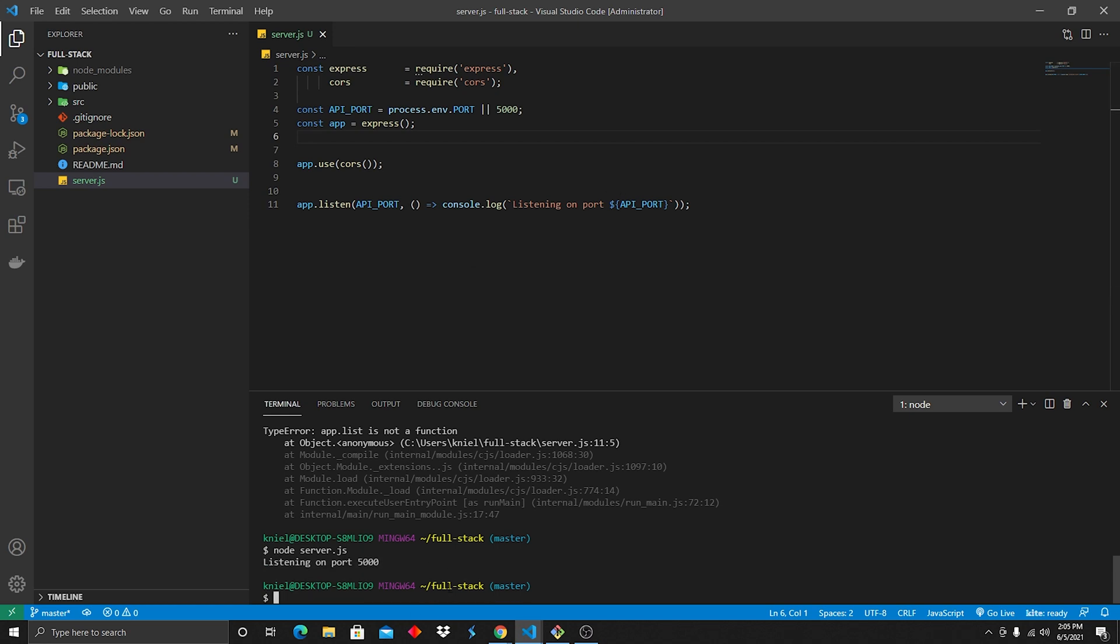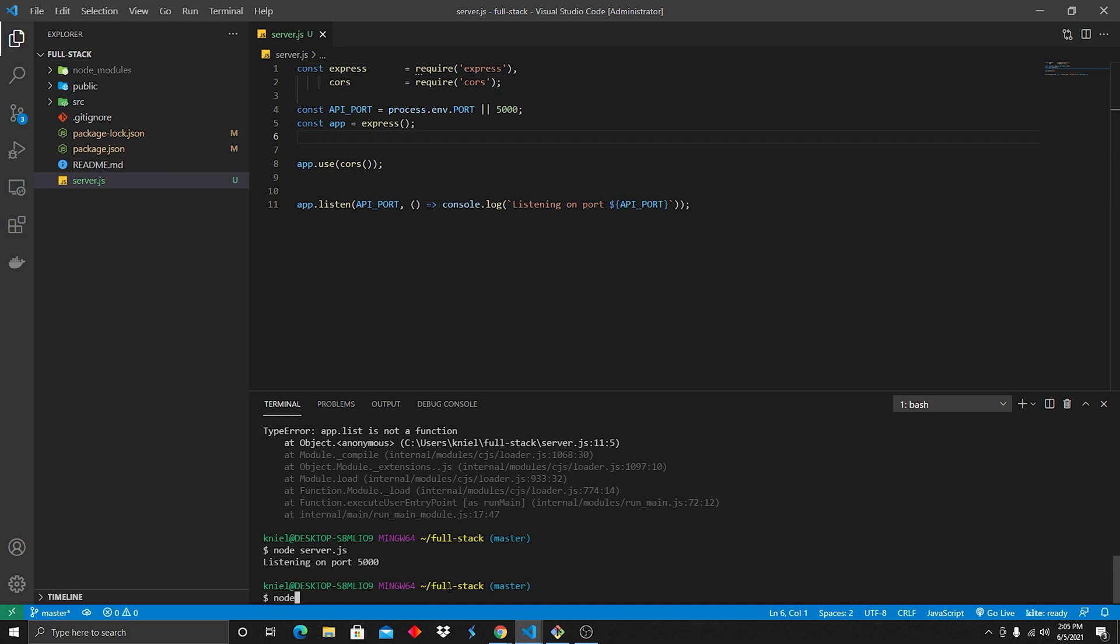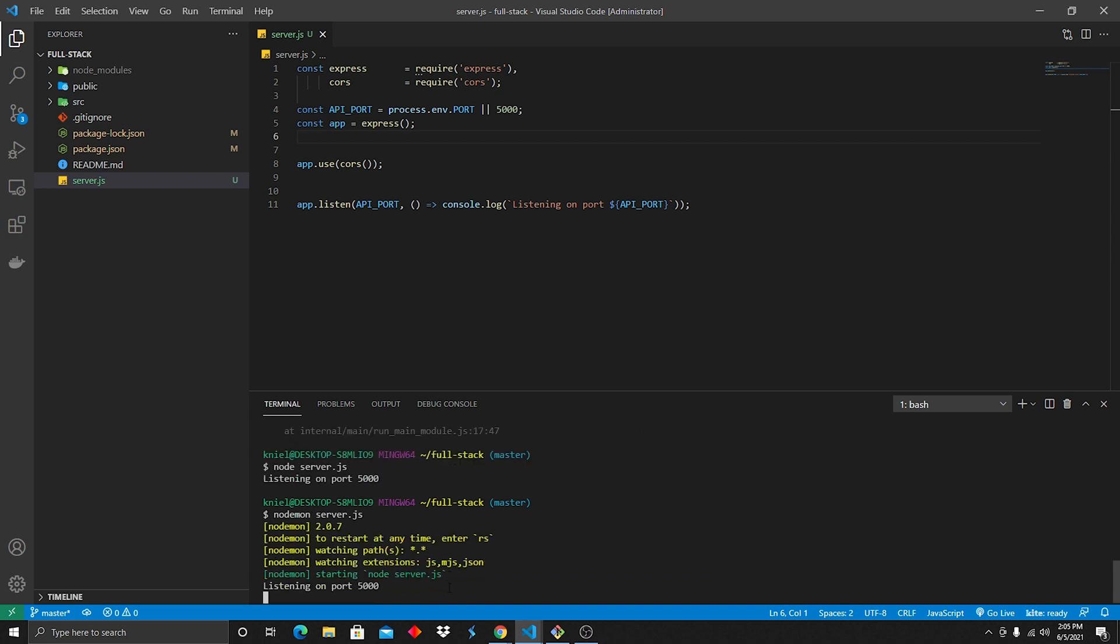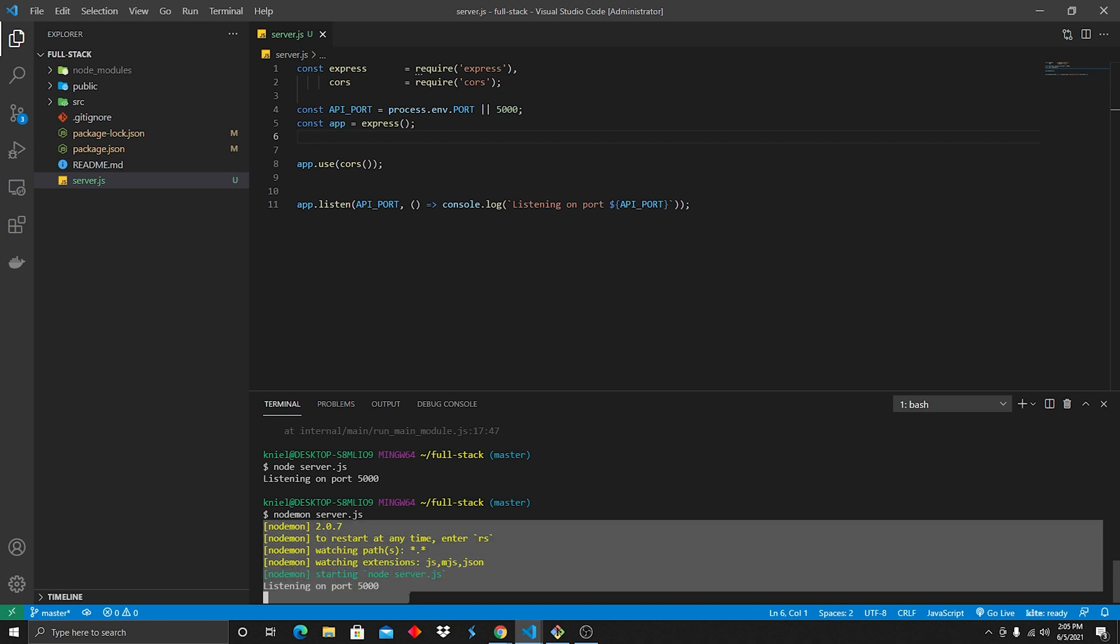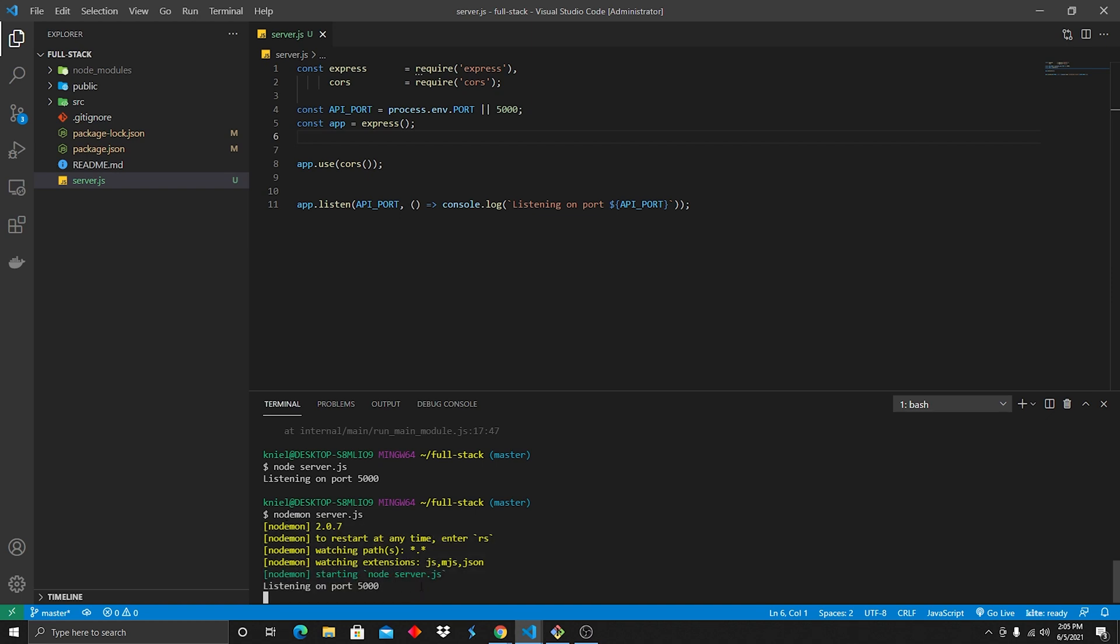What I like to do instead is do nodemon server.js, and this is going to always keep it running. Definitely make sure you don't leave this running when you're done with the project. Control C to end it.